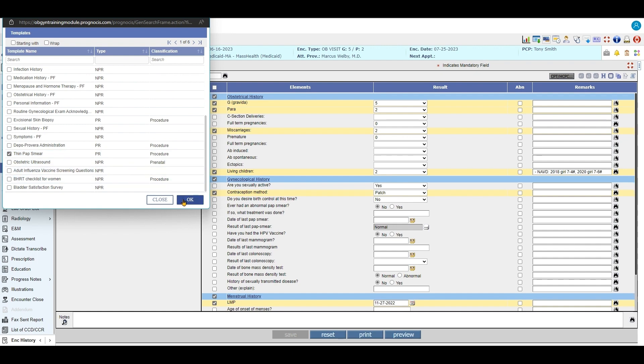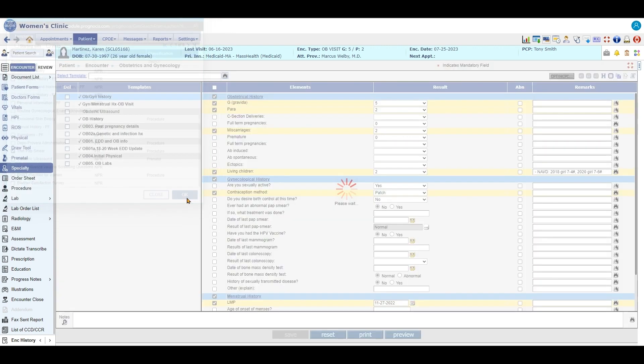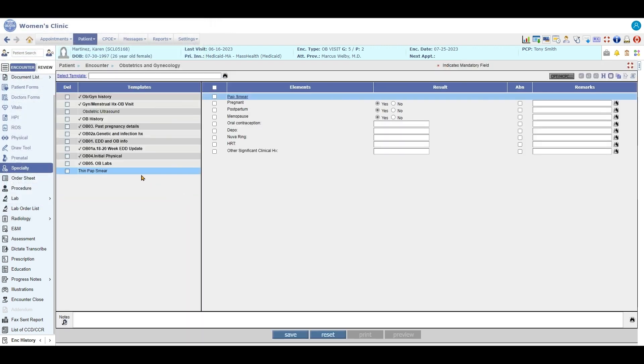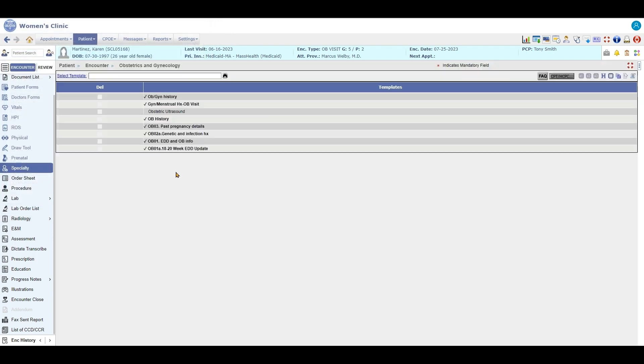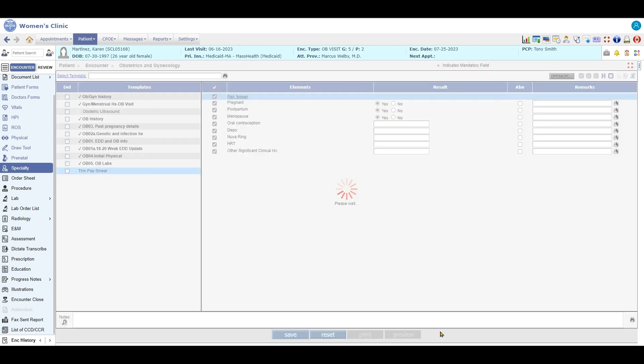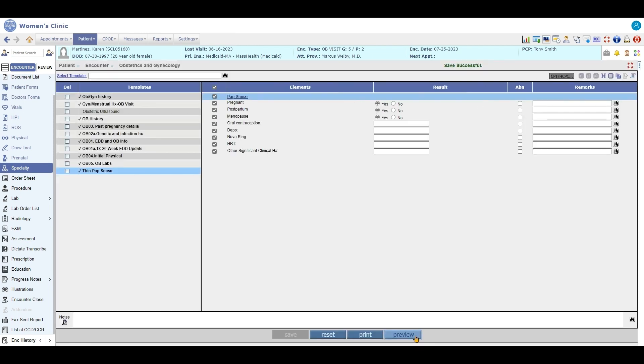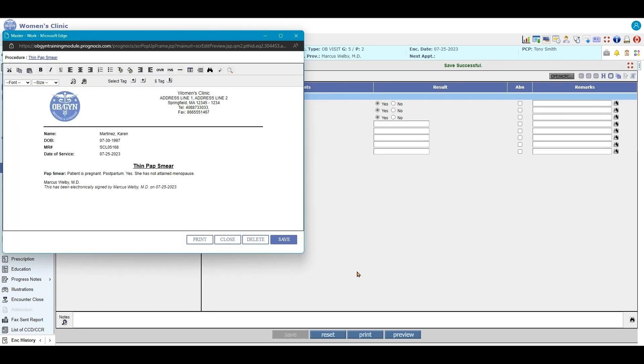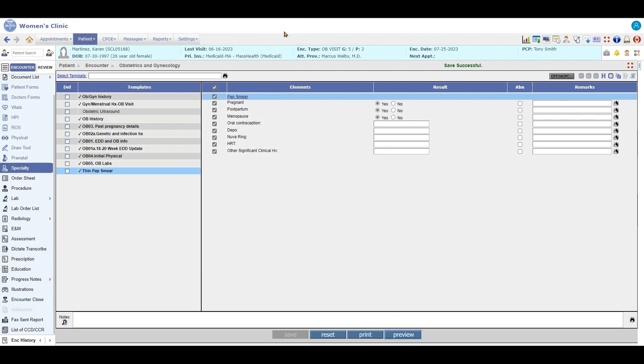And when you click on something that is an OBGYN procedure, you can complete the template and then you'll have a separate output for that. So if I click here, I'll see a separate output in addition to my progress note.